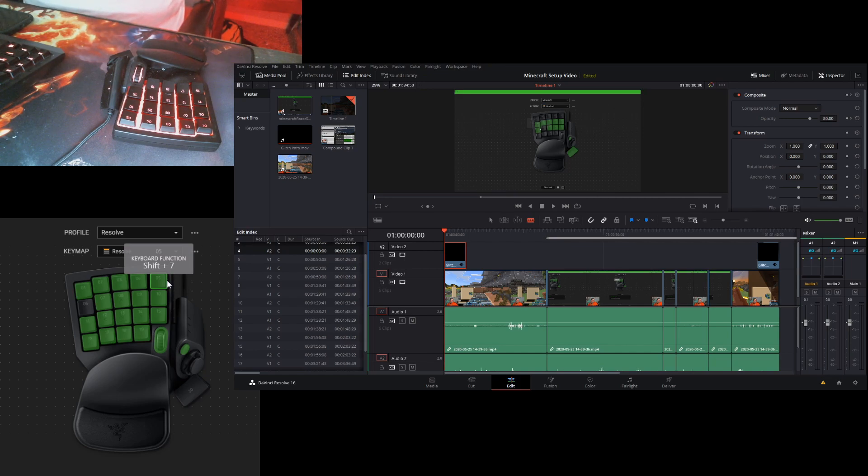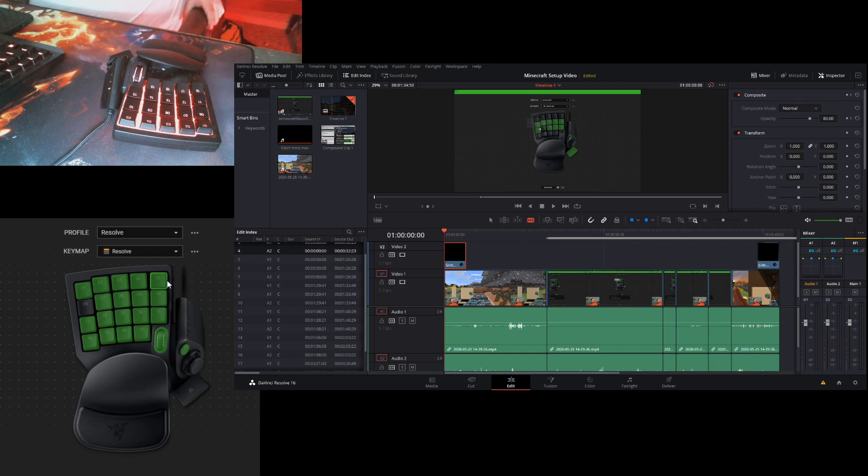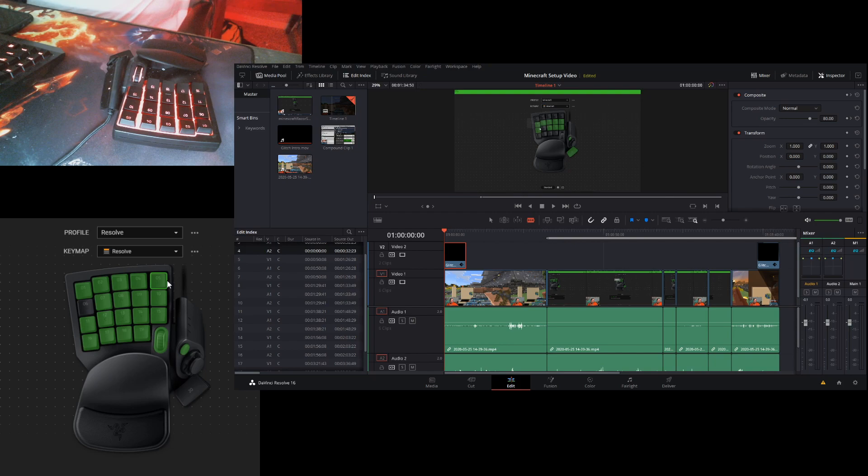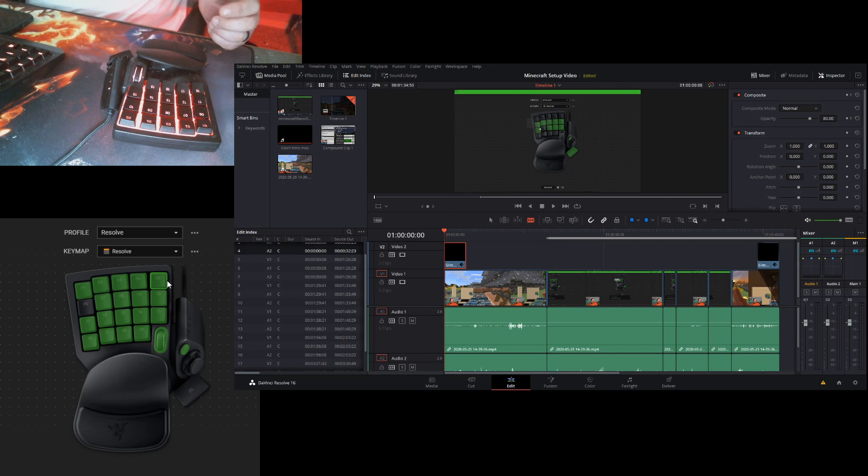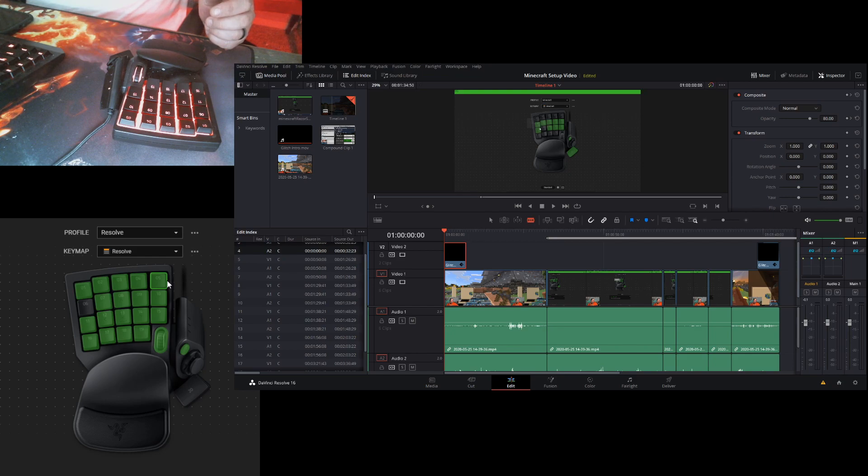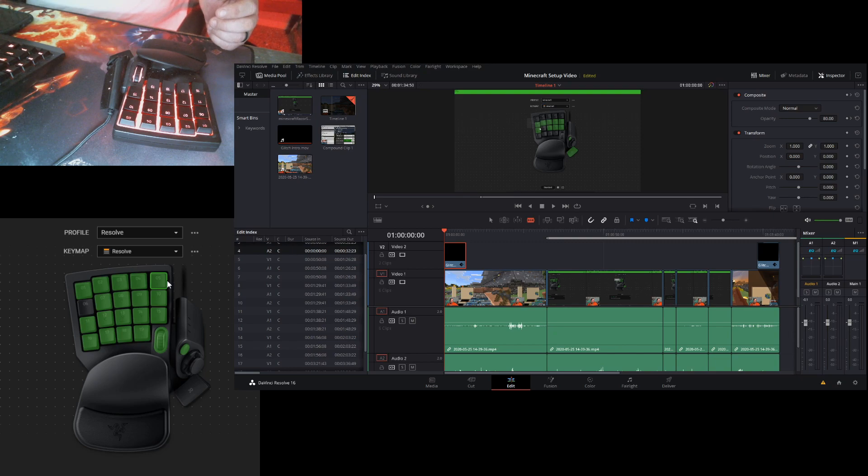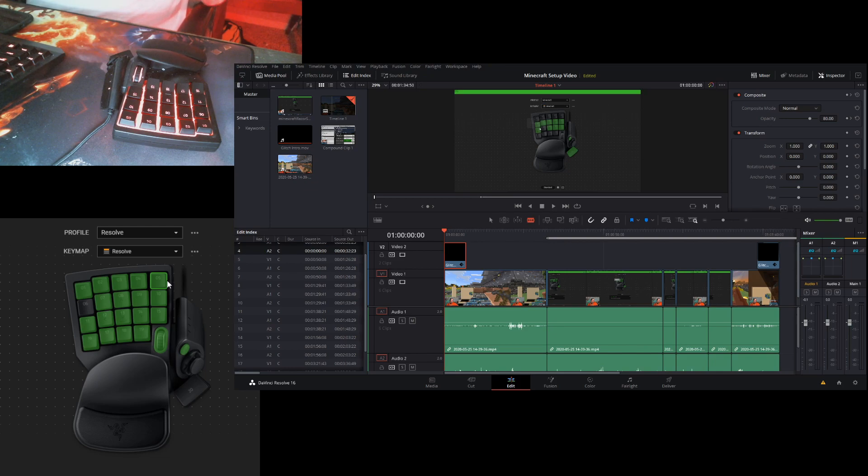I figure when you first open up DaVinci Resolve and you want to do a recording, first tab you're going to go to, you're just going to click on media and import your media. So I really didn't set up a button for that because of my train of thought. And for delivery you're going to be typing the name of the video and stuff like that and work with the keyboard. So I figure you're just going to click on that.